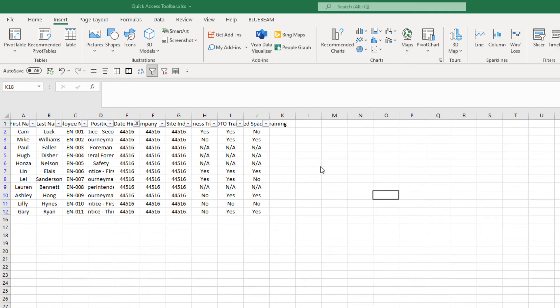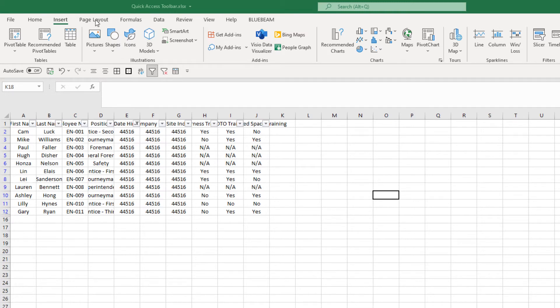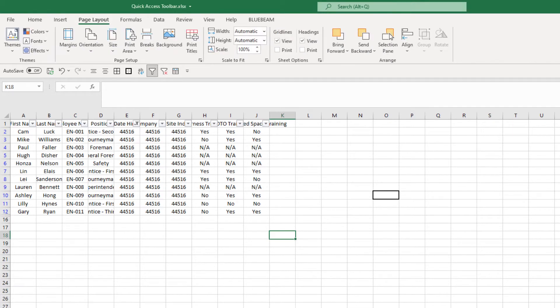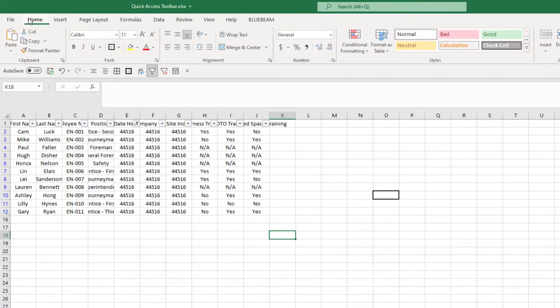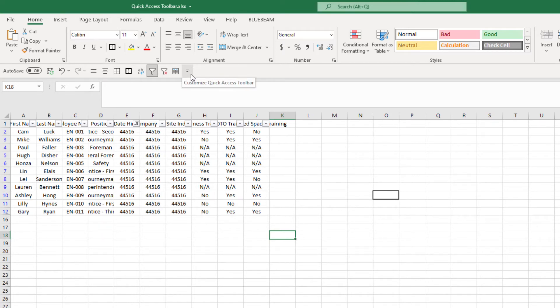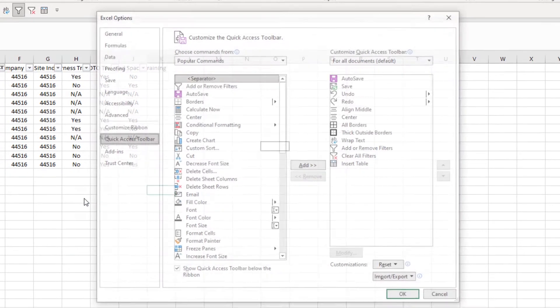The next two commands I had were row height and column width. You won't be able to find those anywhere within your tabs or your ribbon. So now I'm going to show you another way of adding to your Quick Access Toolbar. So you click within this drop down box, go to more commands.